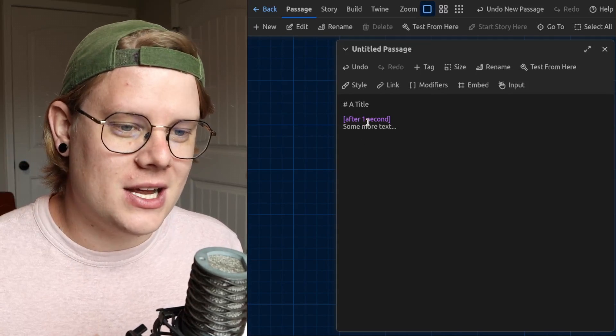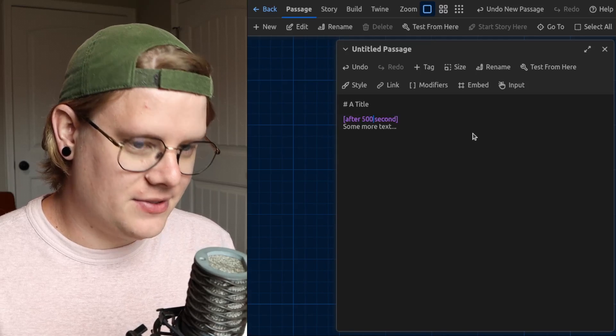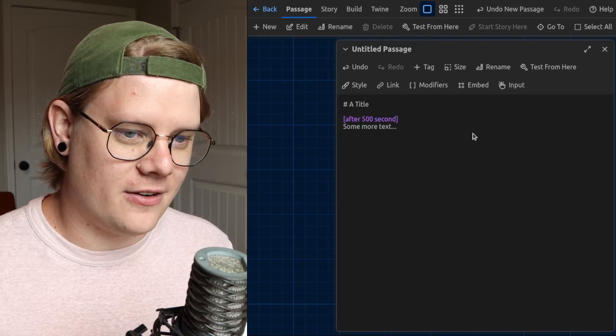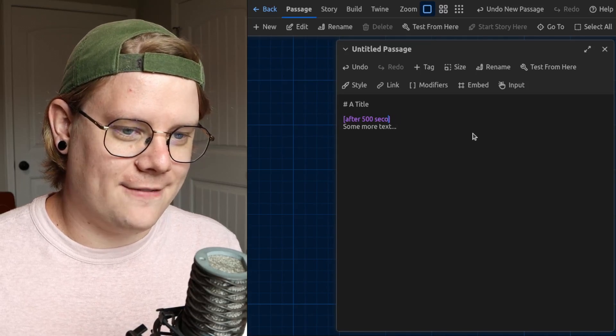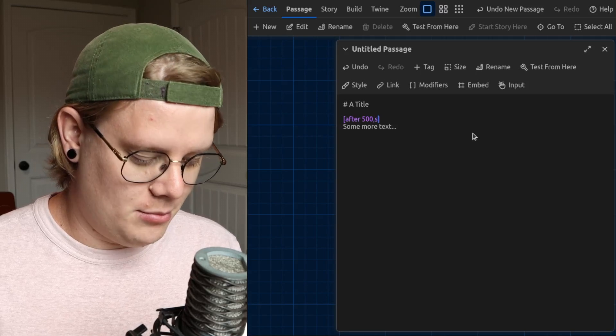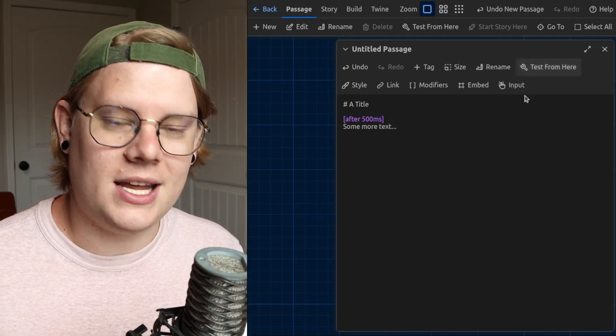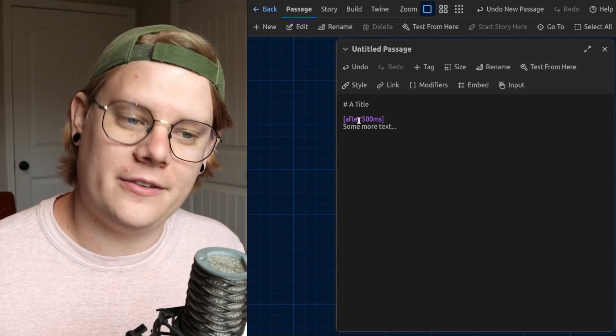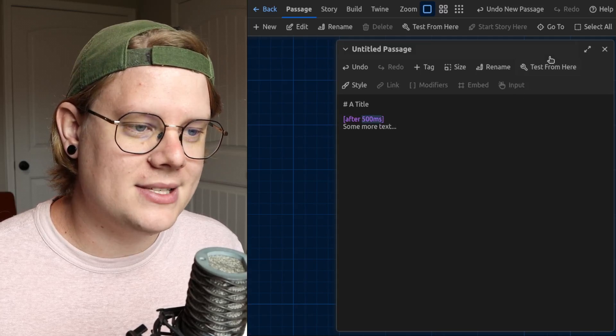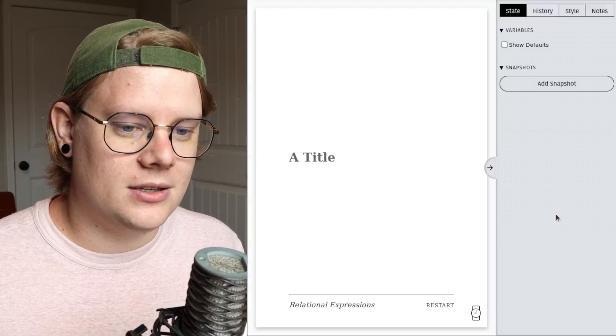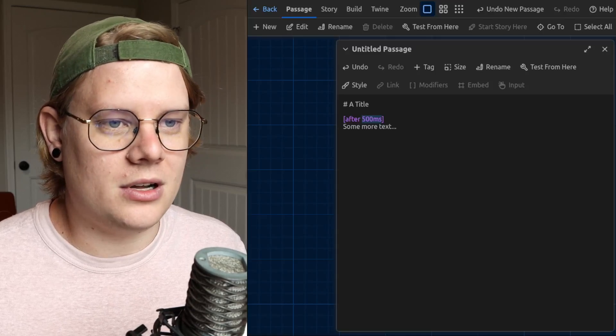You can do delays with a bunch of different lengths of time, like 500 milliseconds, which is half a second. I can do 500 ms, half a second, not much time at all.